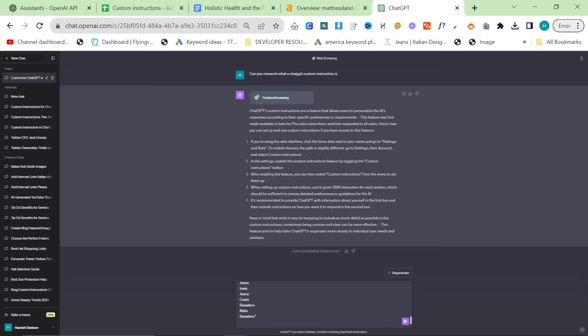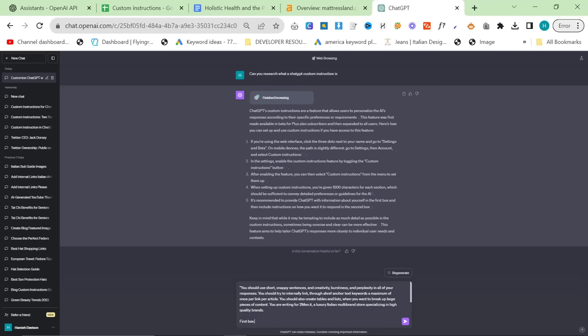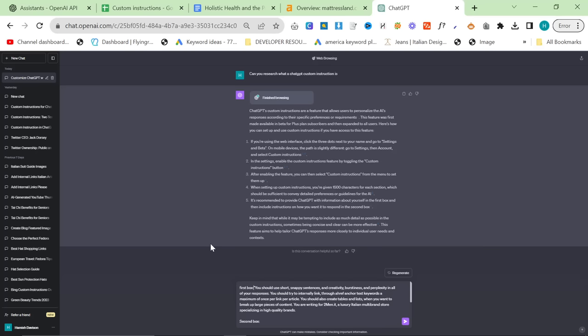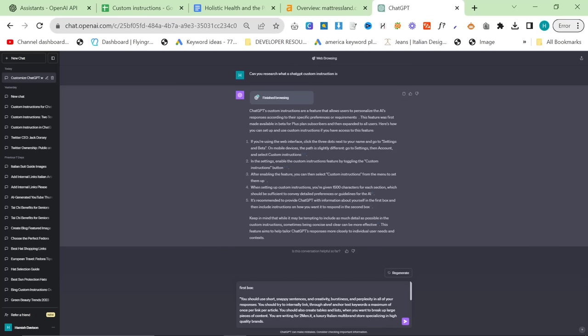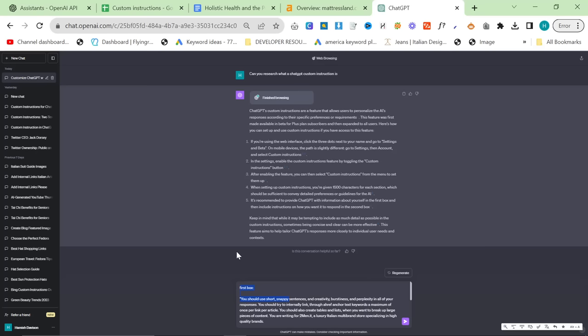So what I normally do is I give my custom instruction that I created for 2men, which I will leave in the description. And then you give it the second box. After this we'll say first box. We'll get rid of all this stuff here about these are my brands. We just need basic information. So this is actually second box, and then first box. The only reason I'm showing you this is because this is a super important part of this.